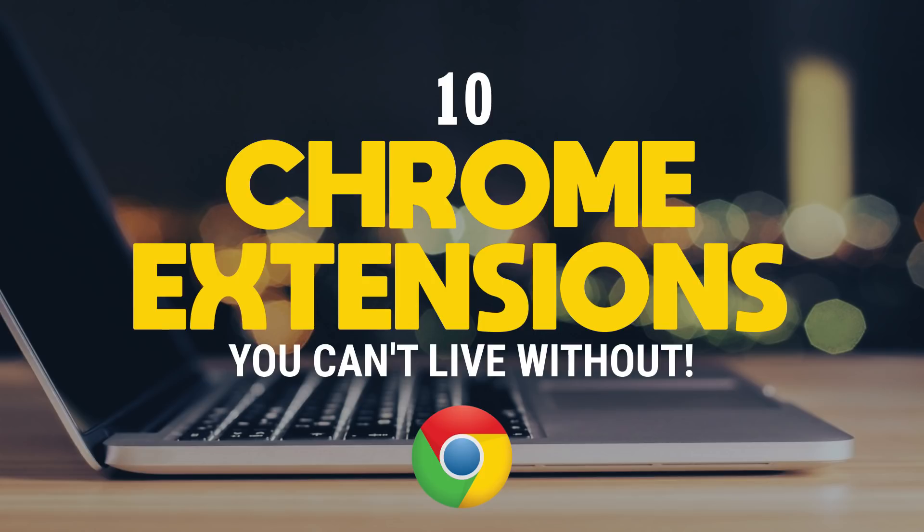What is your favorite Chrome extension that you can't live without? Let us know about it in the comments. If you haven't done so already, share this video with others, subscribe, and click the bell notification icon for more Chrome extensions and other tech-related stuff from TechGumbo.